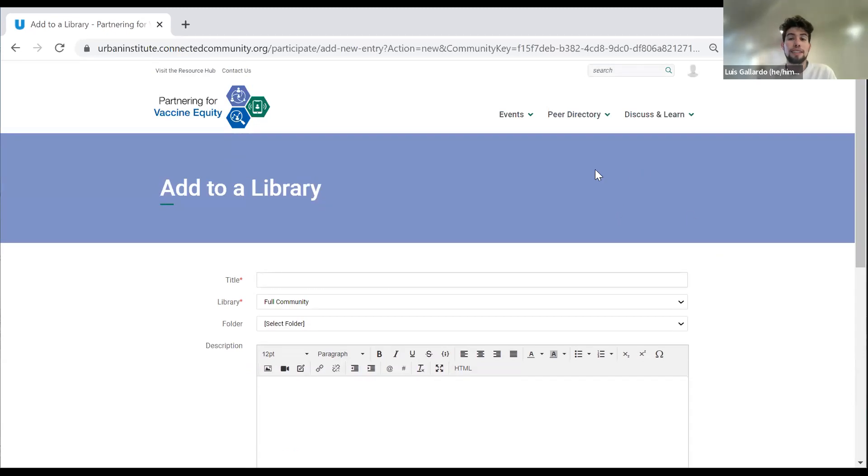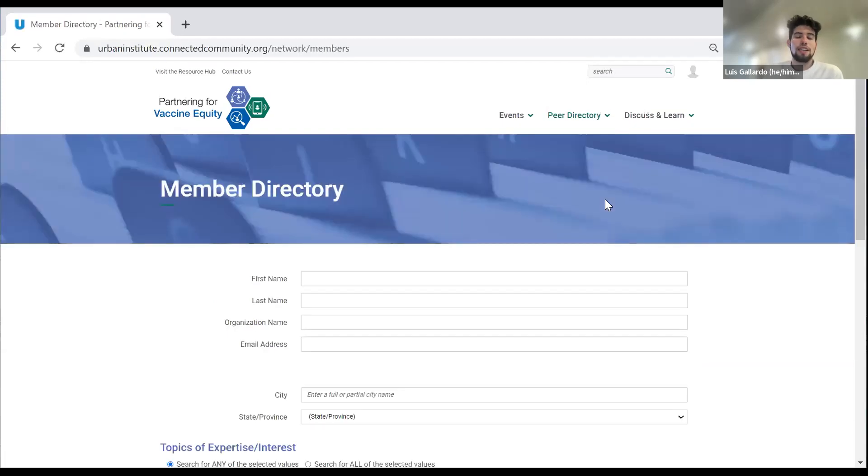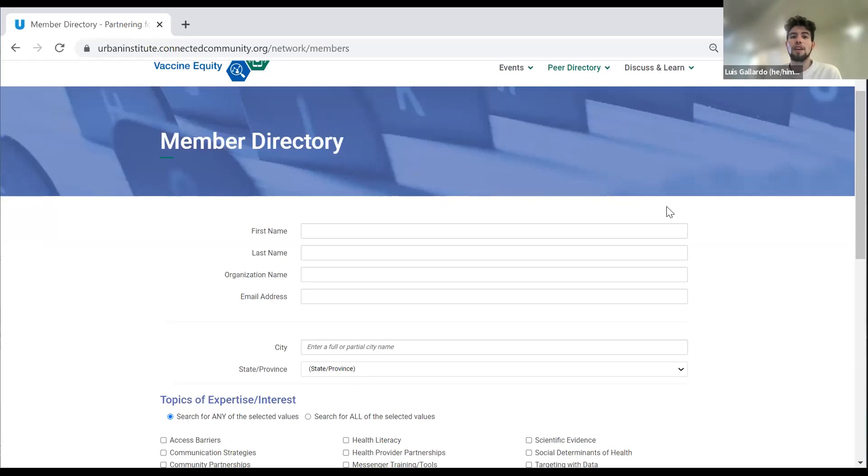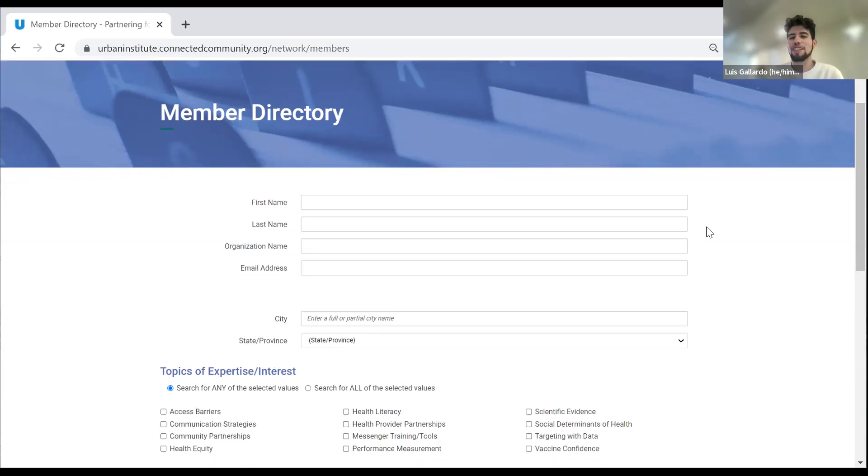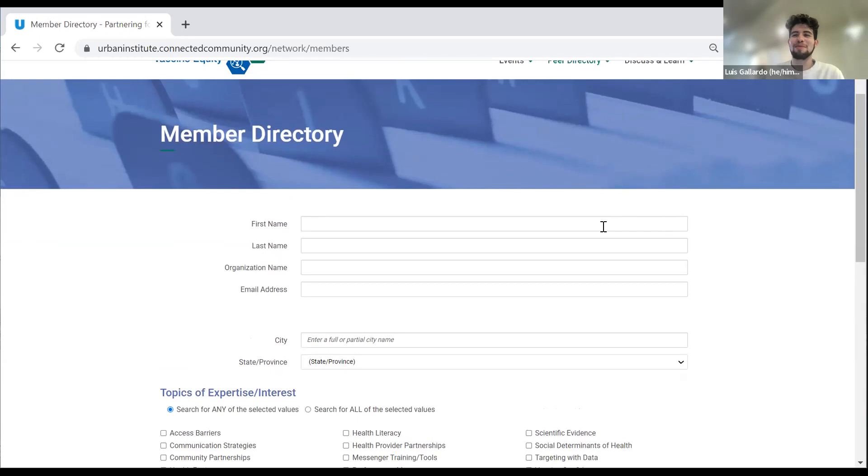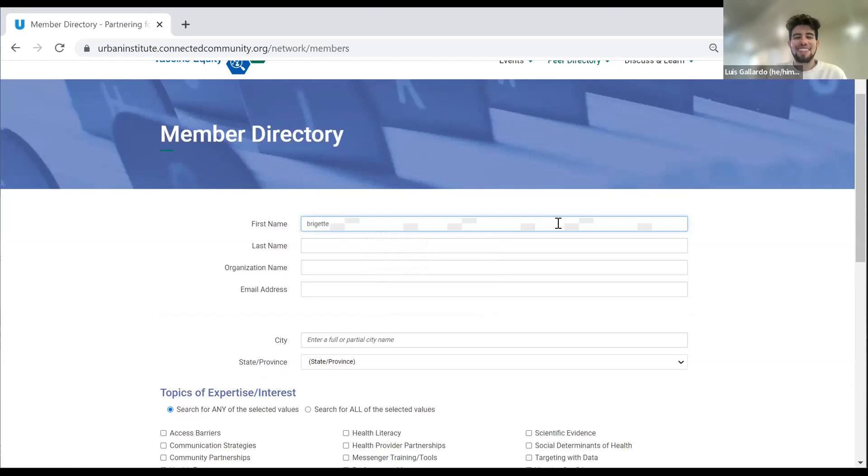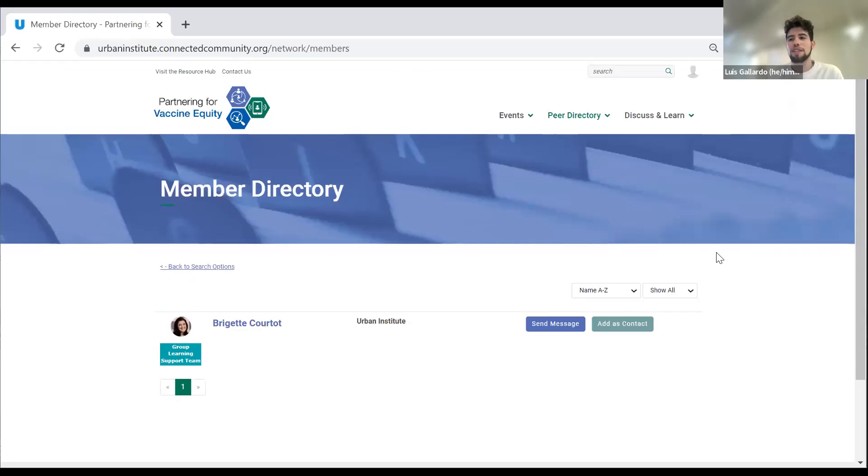Now the next item on the checklist is the peer directory or how to search the peer directory. I will say a little caveat for the site in general is that we are implementing a lot of design changes currently. So maybe the next time we do this orientation session in a couple of months, the site might look a little different. But it's important to know that the functions and the purpose will still be the same. The member directory might look a little different in a couple of months, but for now, it still works if you want to type in names or emails. Let's say I wanted to see Bridget. If I wanted to find Bridget, I could type her name and then either send her a message on here or add her as a contact in your own directory.